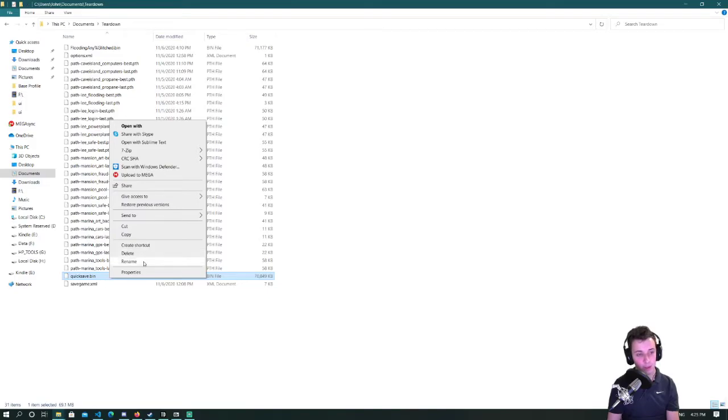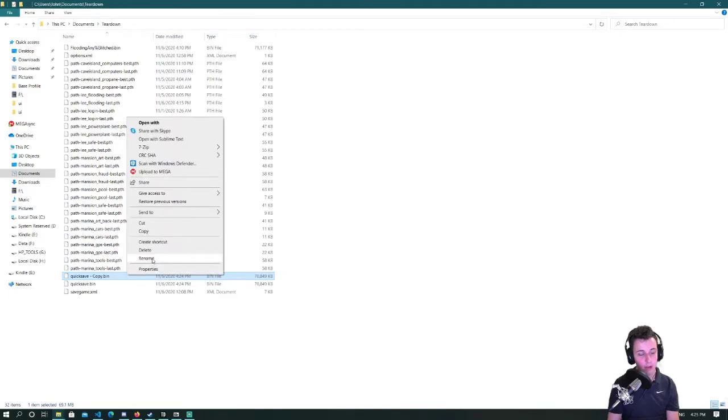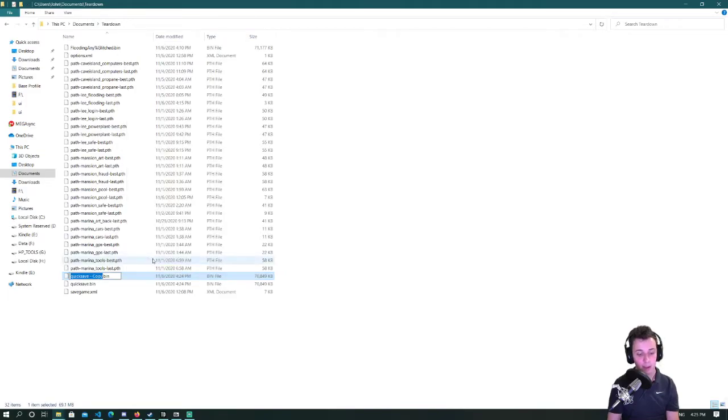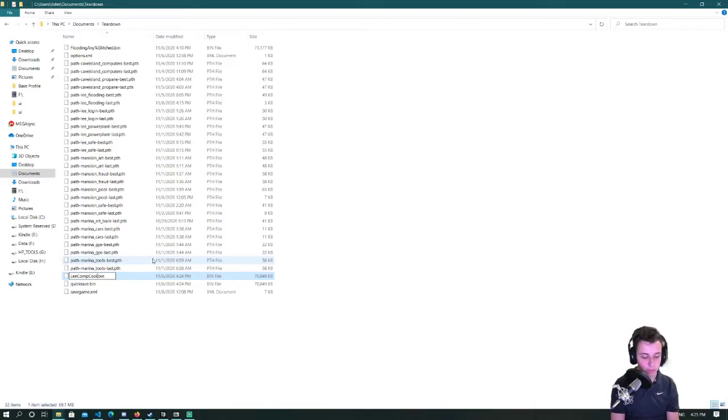So what I'm gonna do is I'm gonna make a copy and I'm gonna rename it to something memorable. So the level I was in was lee computer so lee comp and I'll just name it cool build.